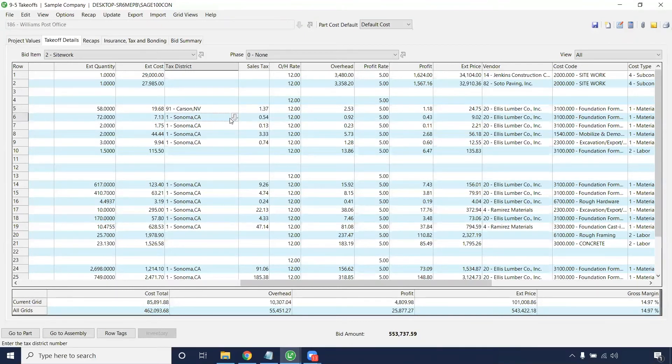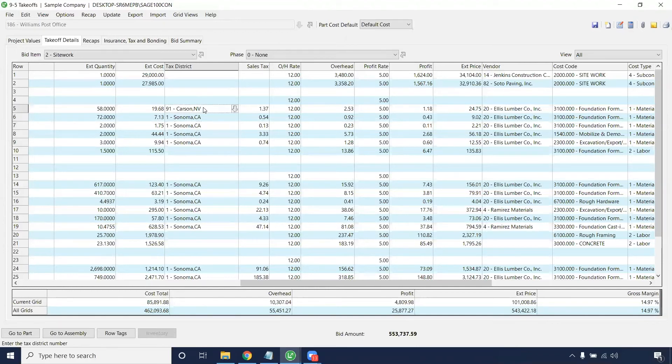You'll want to do this for all items that need taxing, which should be all material items.